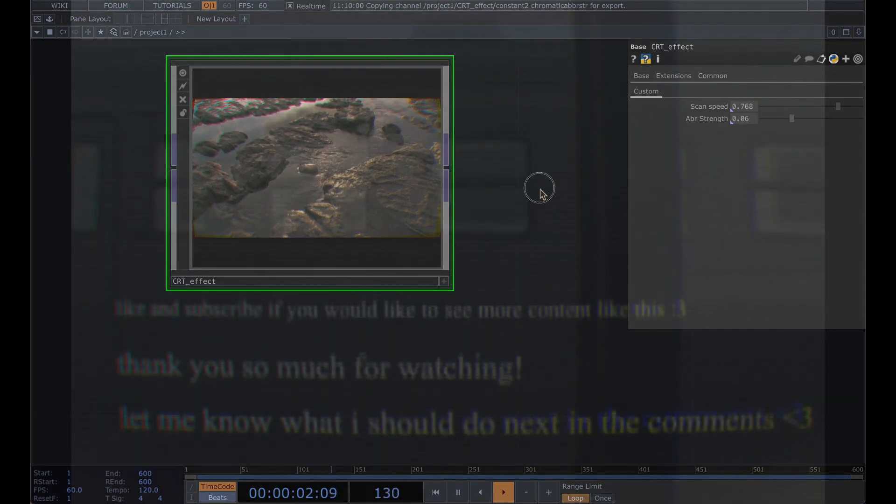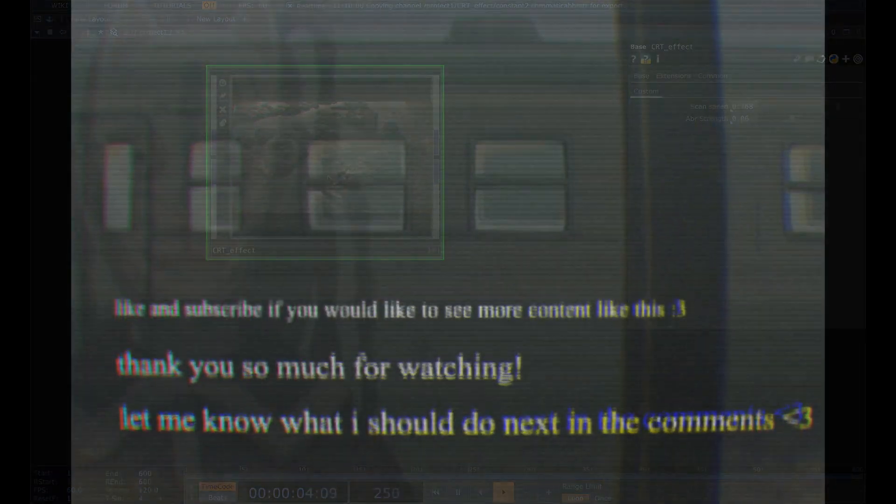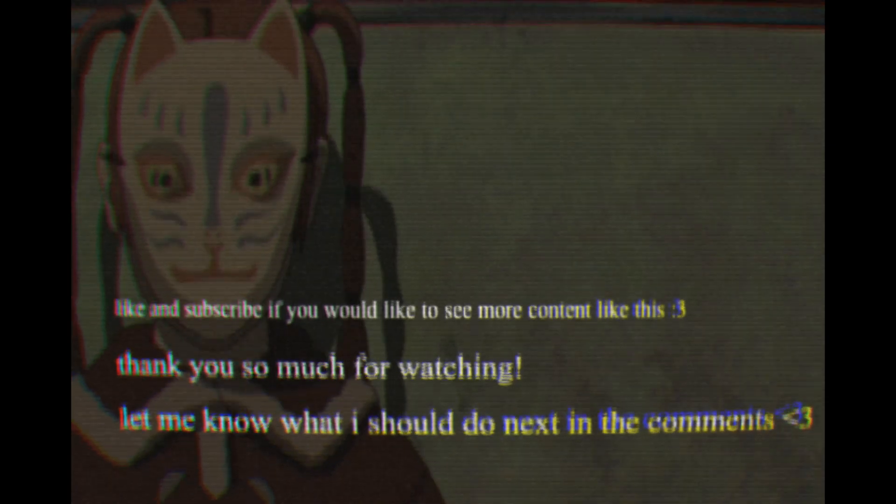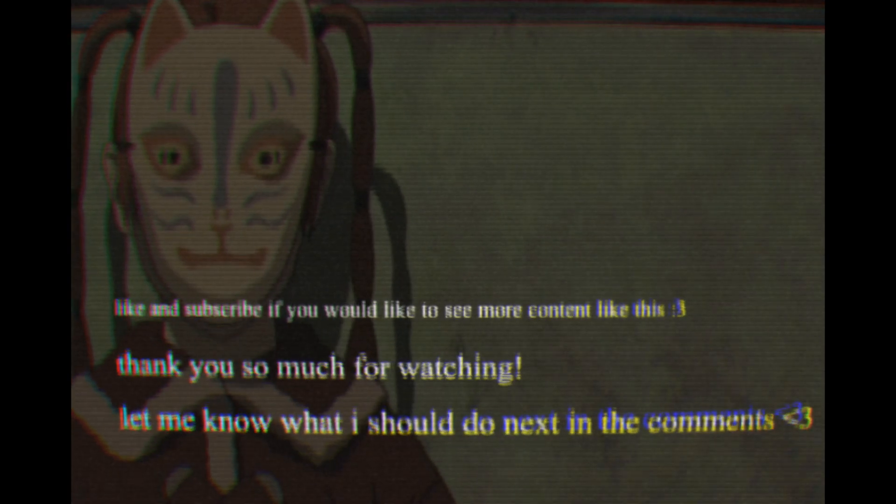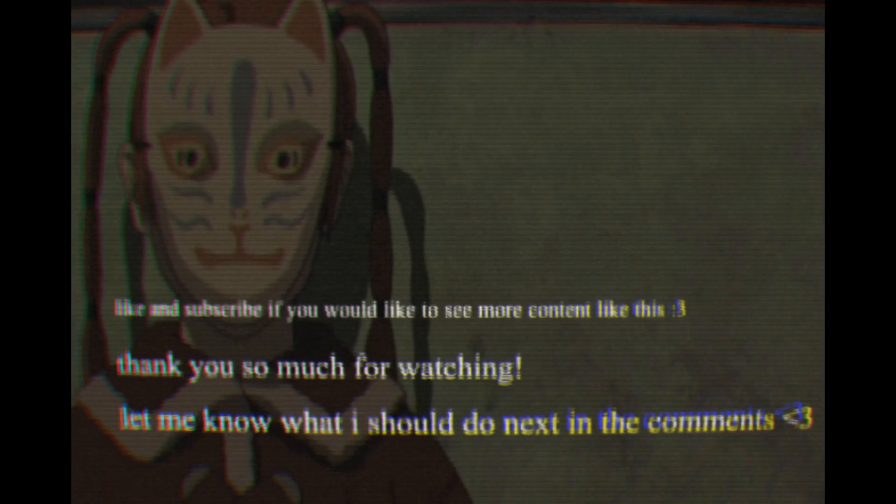Hope you enjoyed this tutorial. Let me know if I should make any other tutorials or what you have in mind and thank you so much for watching.